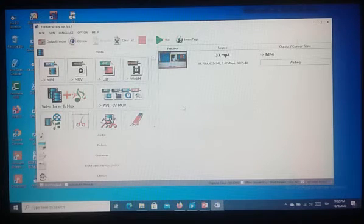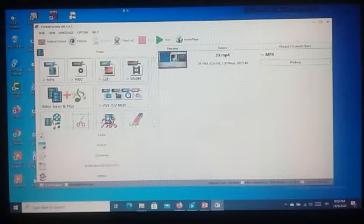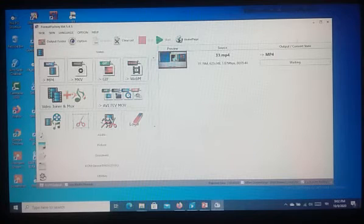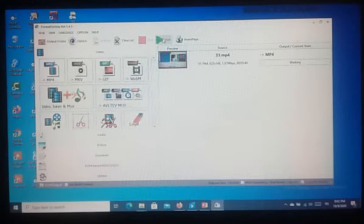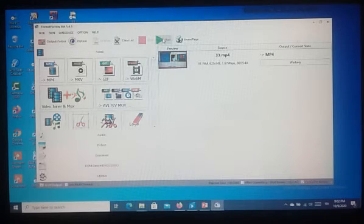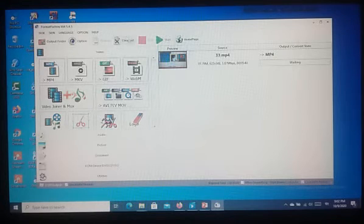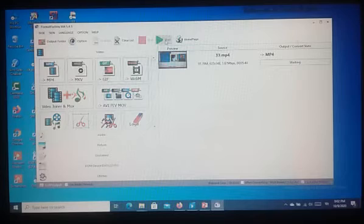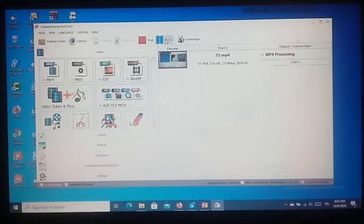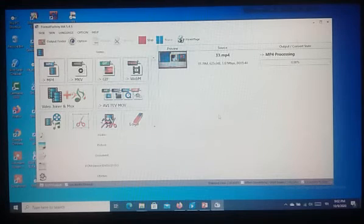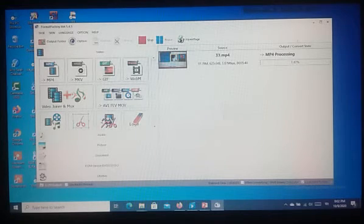Now we have to click on Start button from the top of the menu bar. Now I have clicked on Start button. Then the file will start converting.